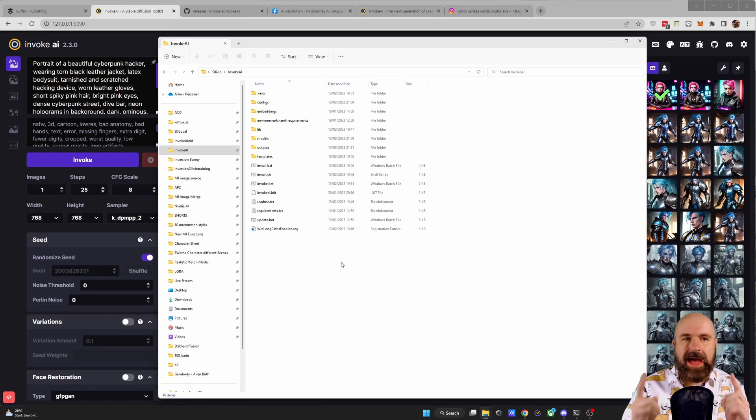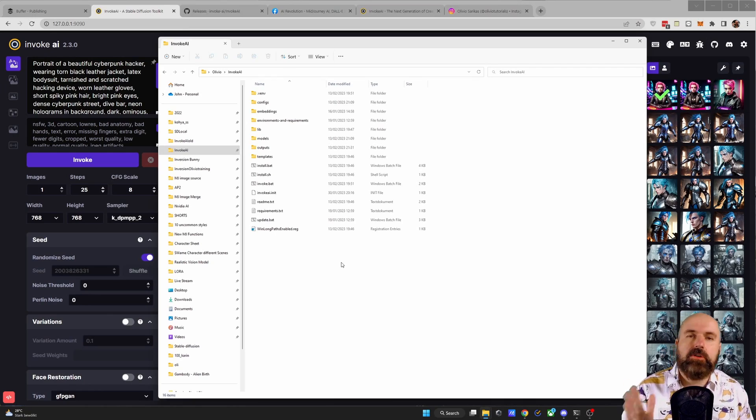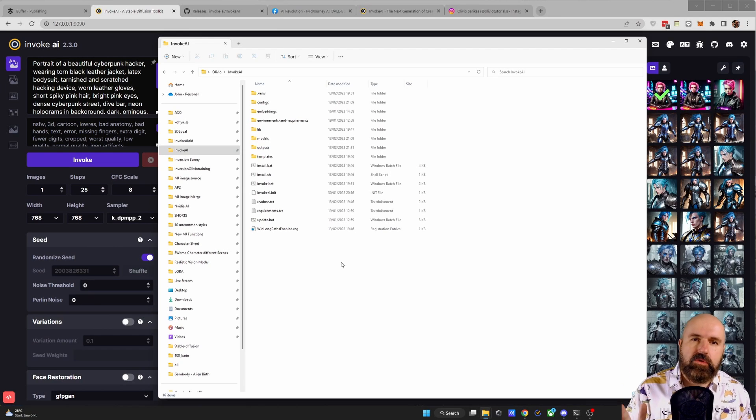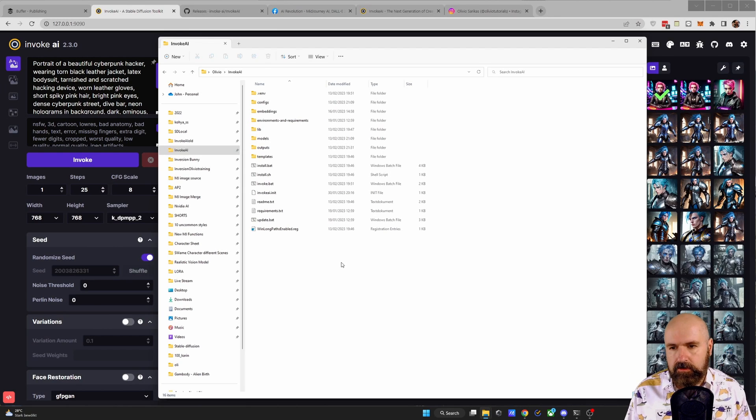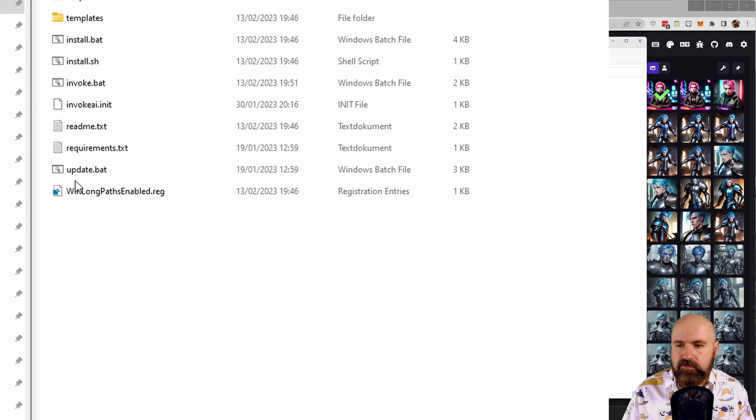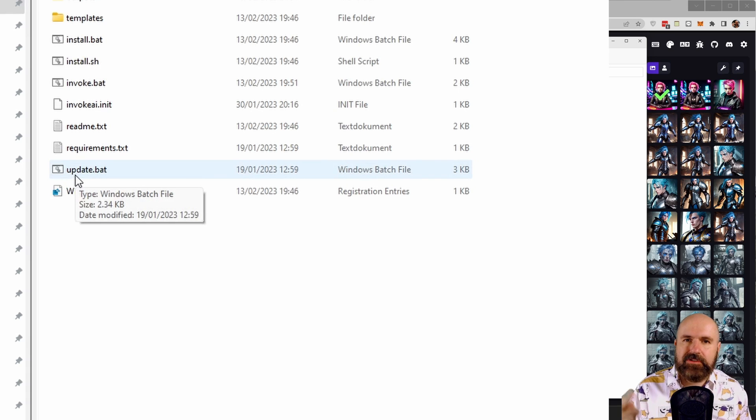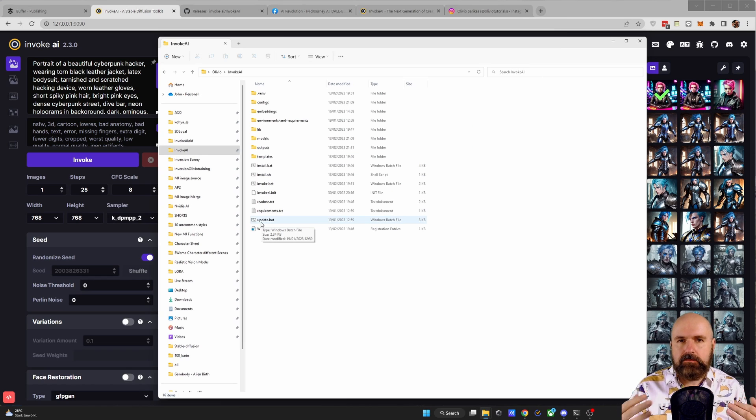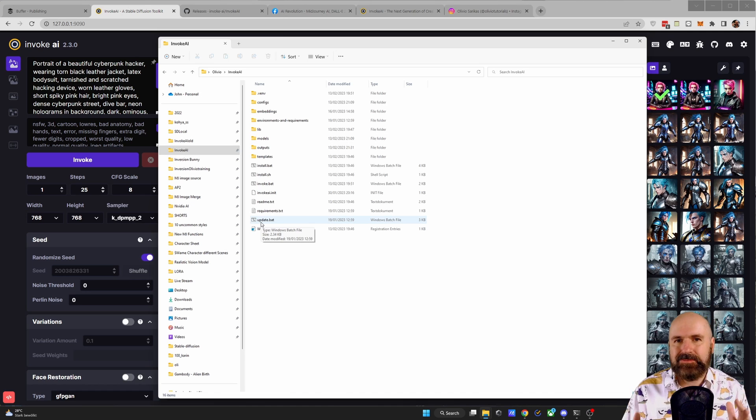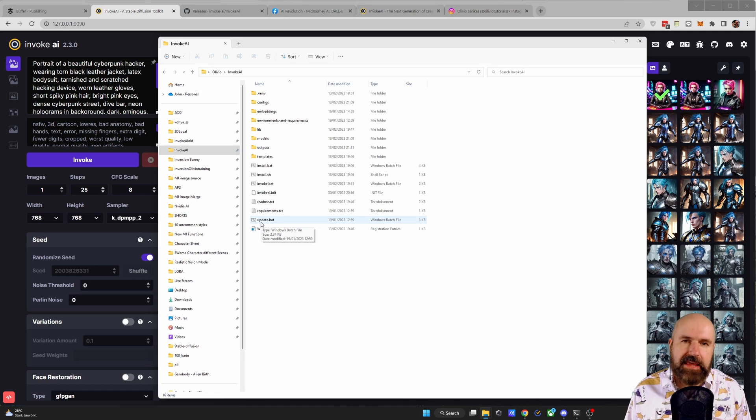So there's two ways to update this. First of all, you can go into the InvokeAI folder and there you find an update.bat. You want to double click on that and run through that process. But for me, that was very slow, I guess, because a lot of people are downloading the update right now.